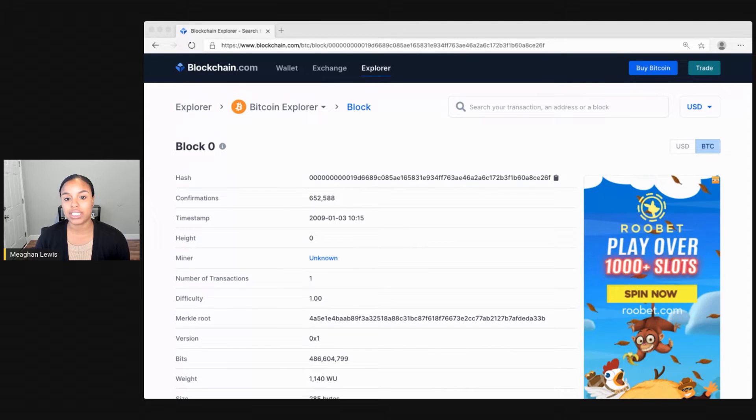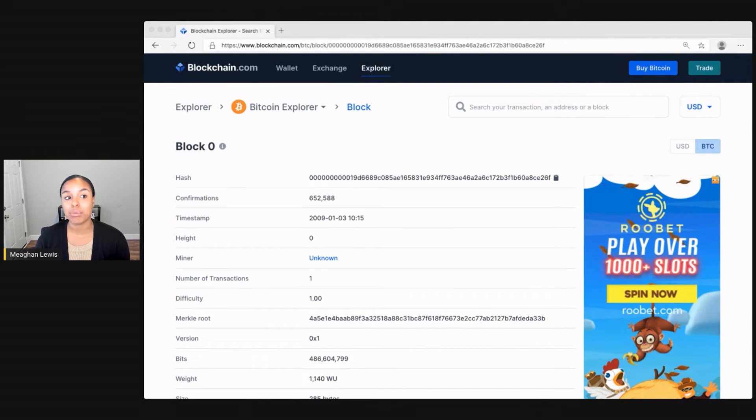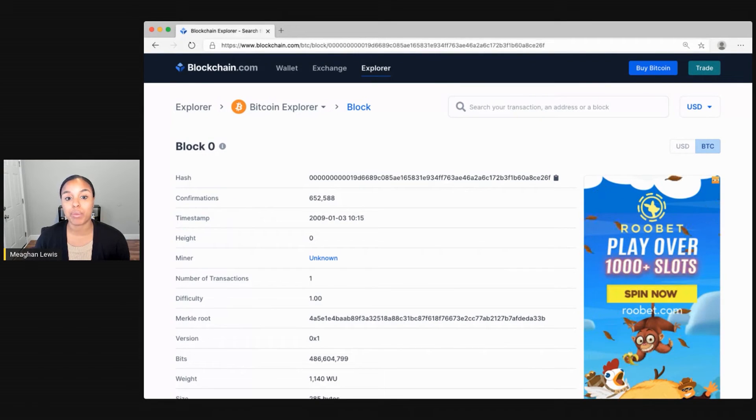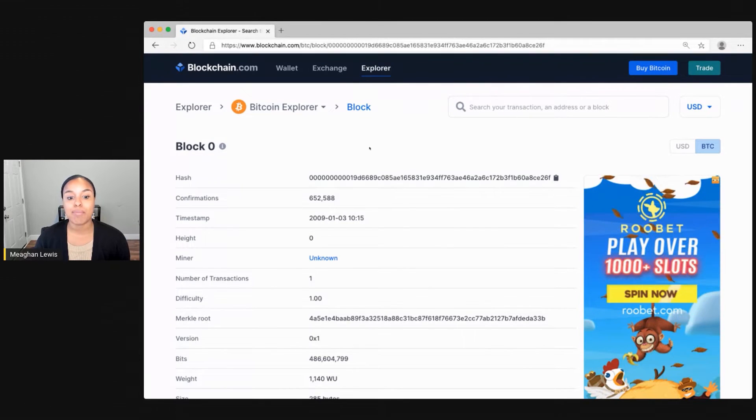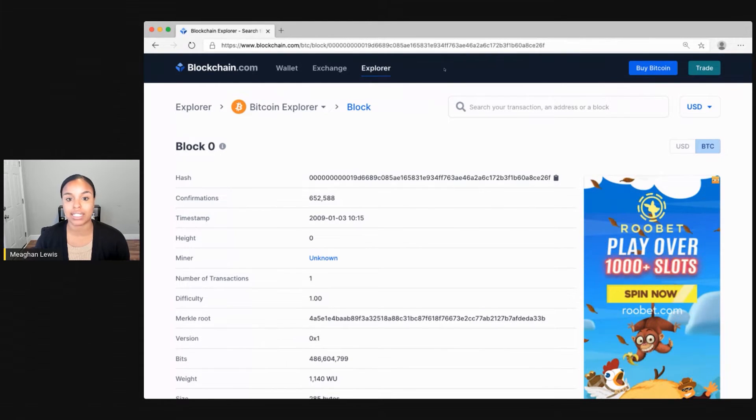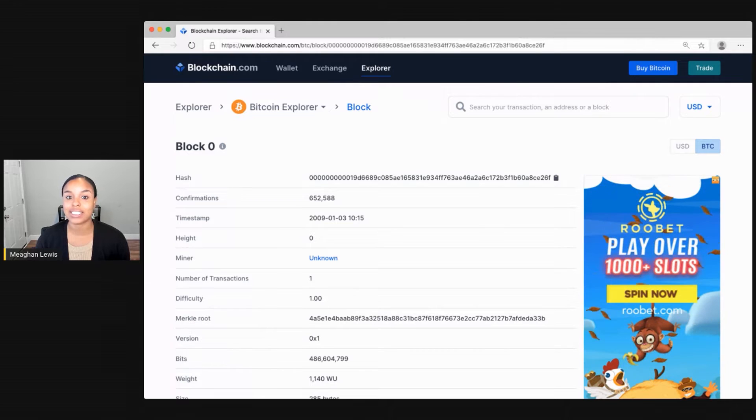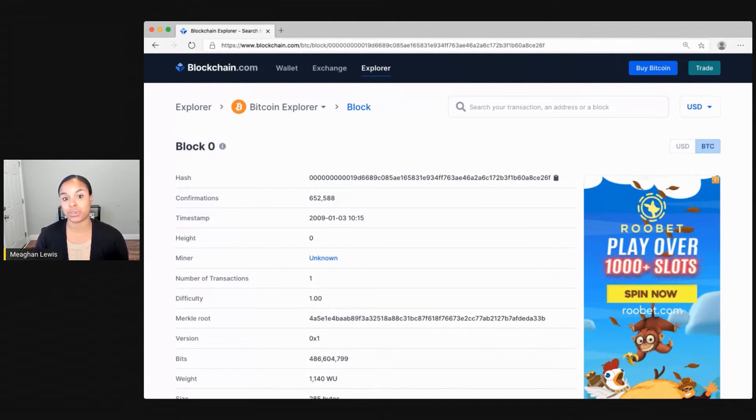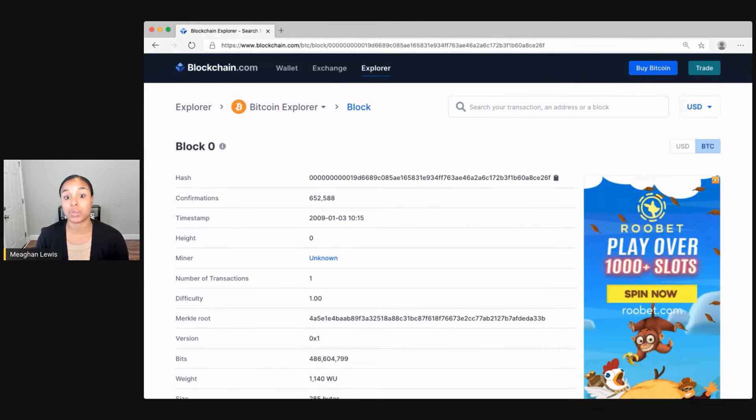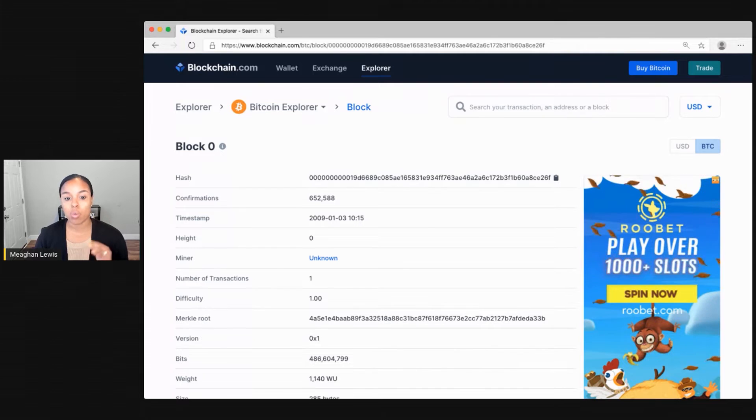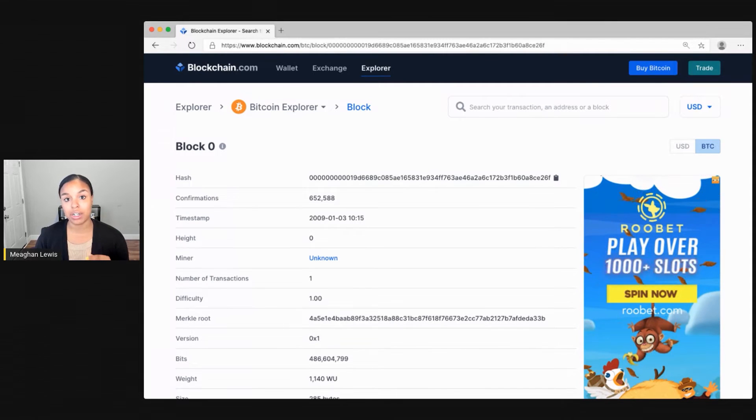So here we see the very first block, block zero. And this block was created by Satoshi Nakamoto himself to introduce Bitcoin. In the message of this block, Nakamoto included the headline from New York Times that day, which was about the banks being on the brink of a second bailout. That is said to have been a statement about Bitcoin being introduced to solve the problem that exists with modern currency and centralized big banks. I'll walk through the pieces of this transaction one step at a time.